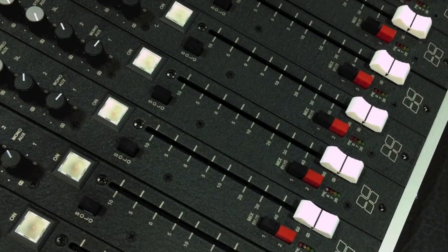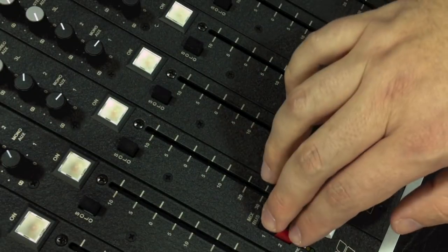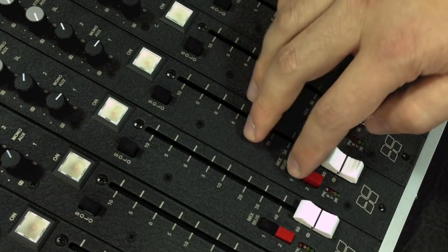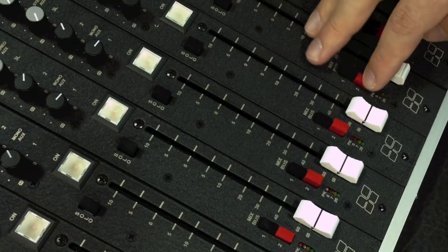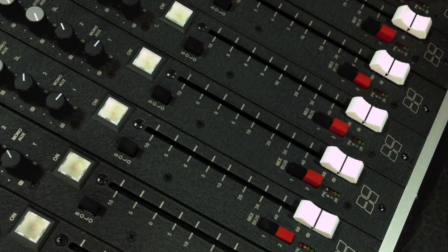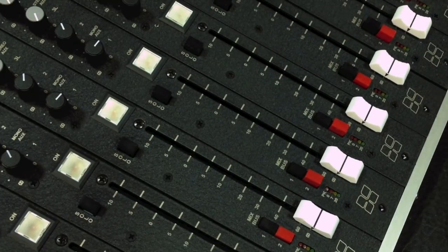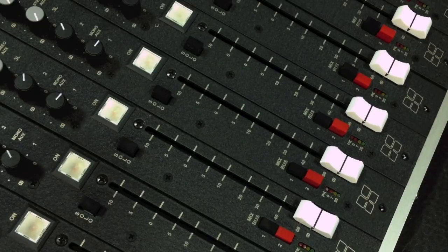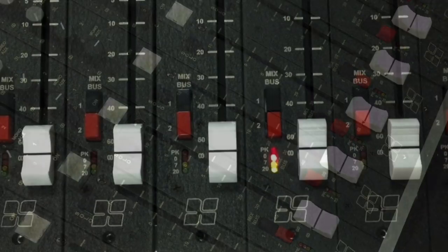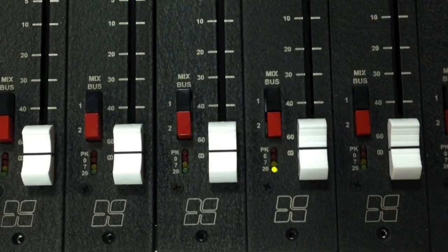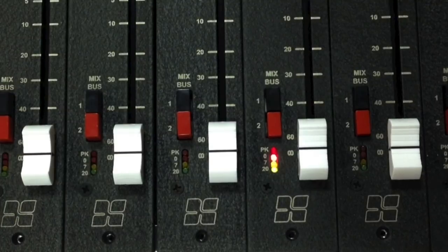At the bottom of the strip, next to the fader, you'll find the assignment buttons to the master buses. The red bus has a transformer-balanced output, while the black bus is electronically balanced like the other outputs of the console. There's also a four-segment LED meter right next to the fader.